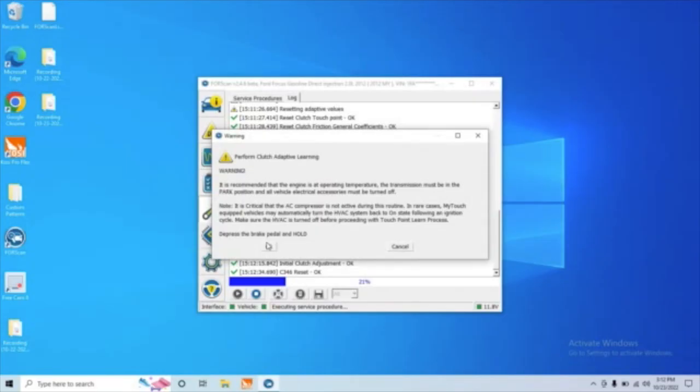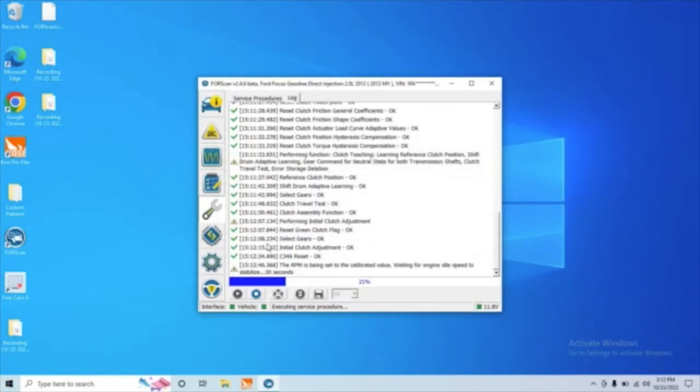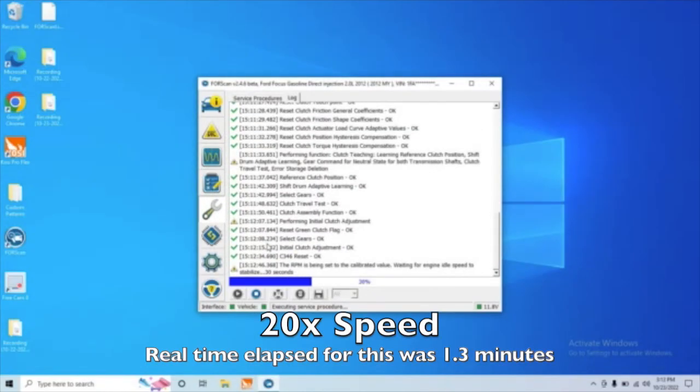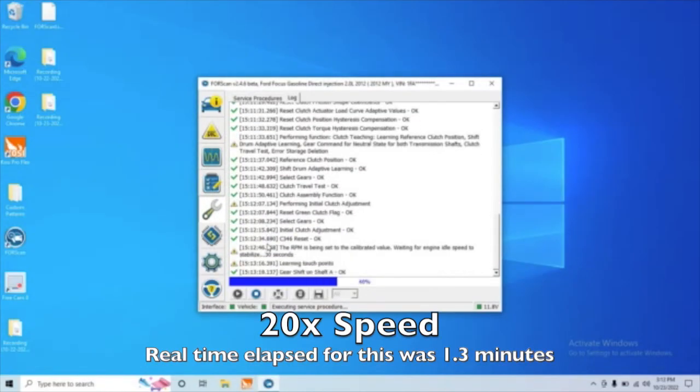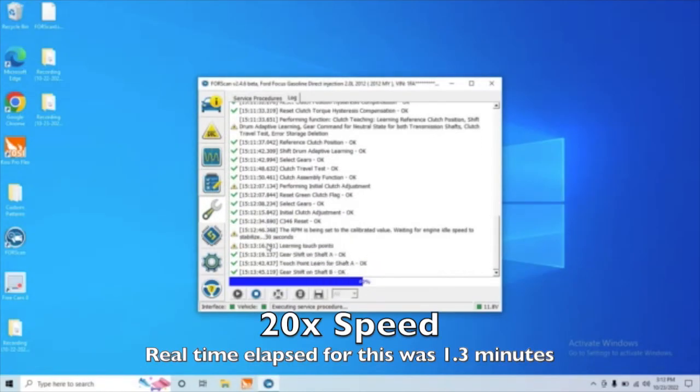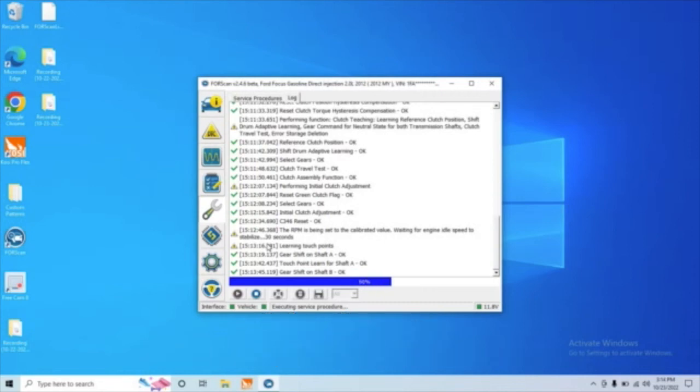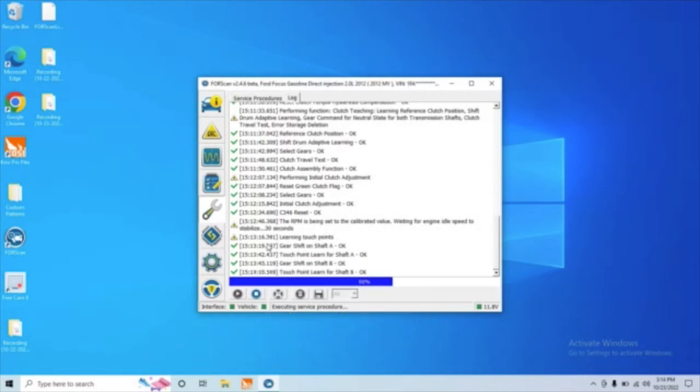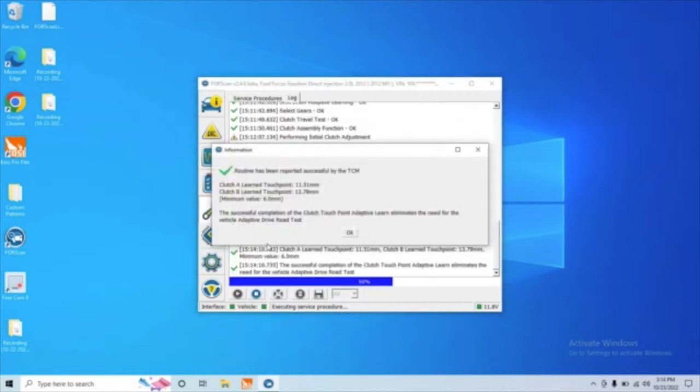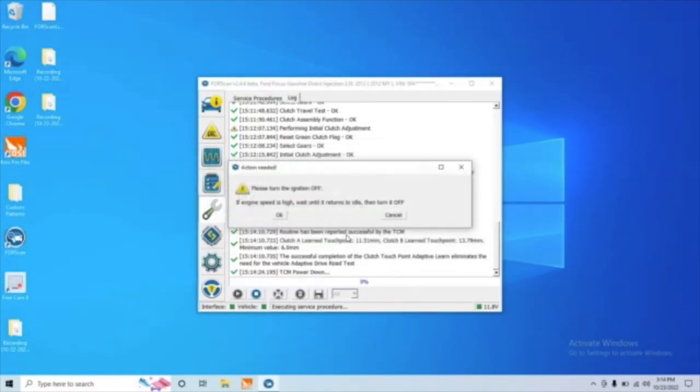Again, just go ahead and follow all these directions. Make sure the AC compressor is off during this. That will mess up the test. All right, it tells us everything here. This is actually a helpful page where it tells you how much life is left in your clutches. And once we're satisfied with this information, we can go ahead and hit OK and turn the ignition off.